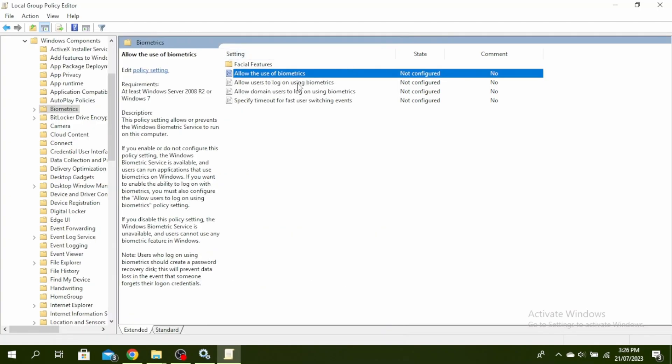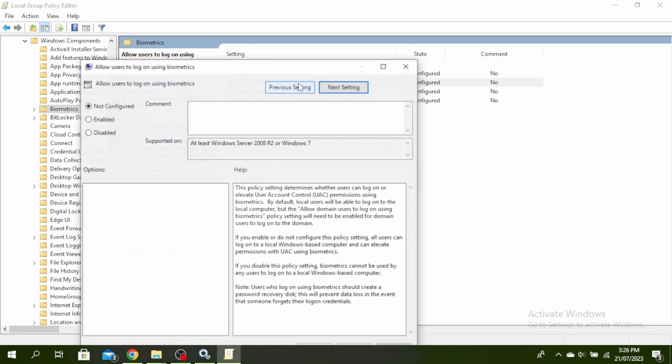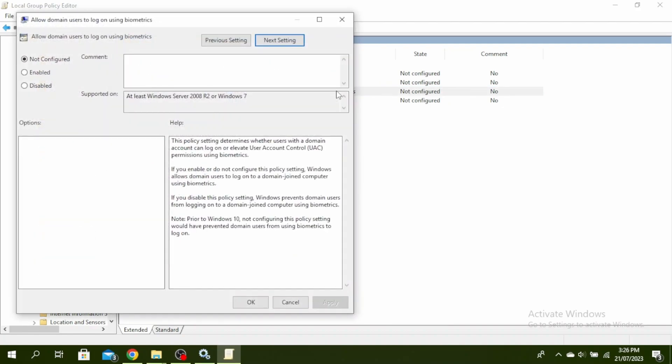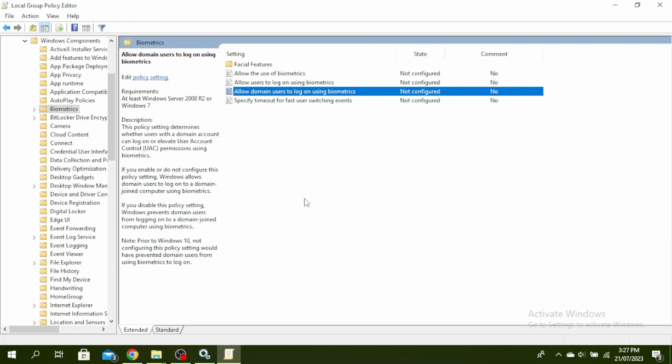You also need to configure 'Allow users to log on using biometrics.' Double-click on that, click on Enabled, click on Apply and OK. Then also configure 'Allow domain users to log on using biometrics.' Double-click on it, click on Enabled, click on Apply and OK, and then restart your PC to see changes.